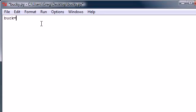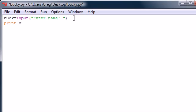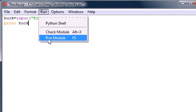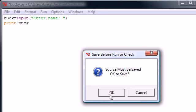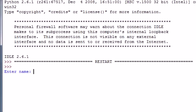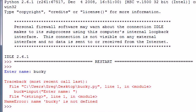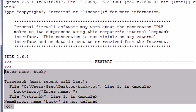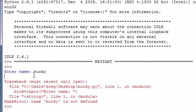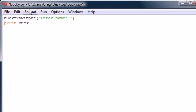Say you have a variable called buck and it's equal to the input of, let's say, enter name. Say we have a program that lets the user enter their name and then prints out their name. Print buck. Now let me run this. Save it. So whenever you use input, basic input like this, it's going to say enter name Bucky. Whoa, we're getting an error right here. We're getting this error because it's trying to print out something that's not a string that it can't really print out.